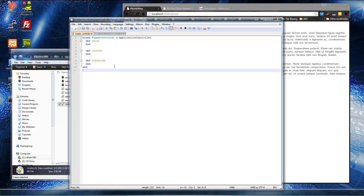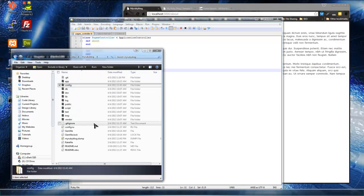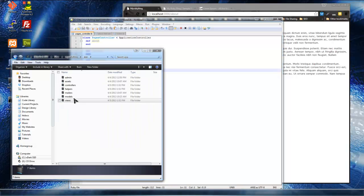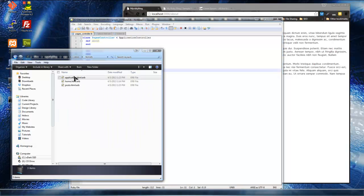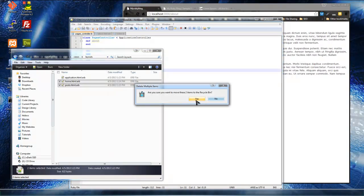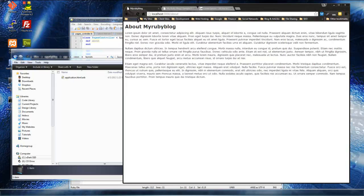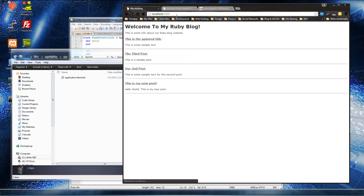Now I had shown you how to create different layouts. If we go into app, then views, and layouts, we created a home and a post layout, but I'm actually going to get rid of those for now because I just want to have one main layout. The application.html.erb file is the layout for the entire site.